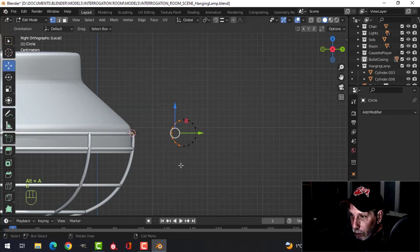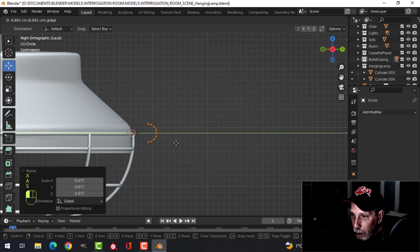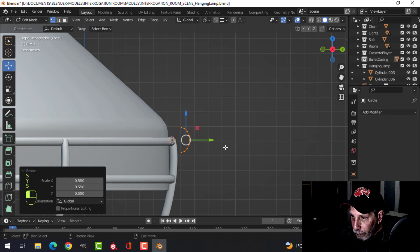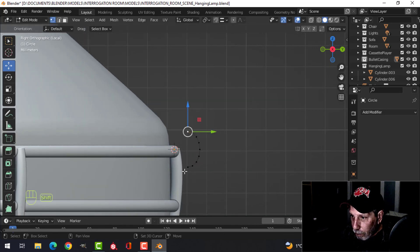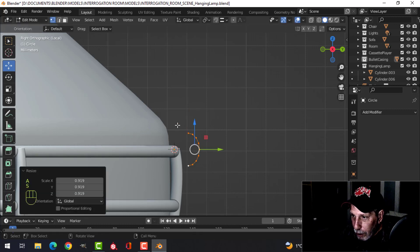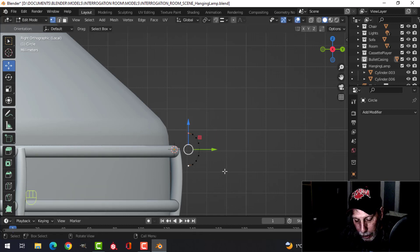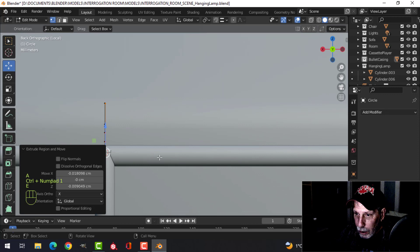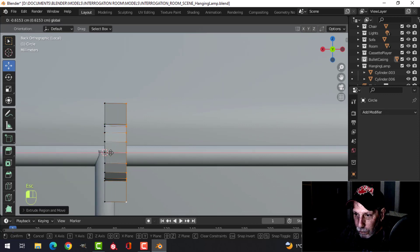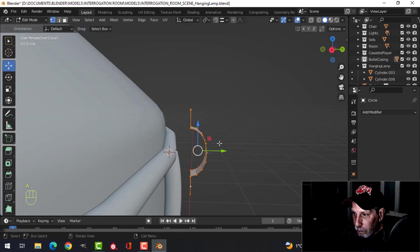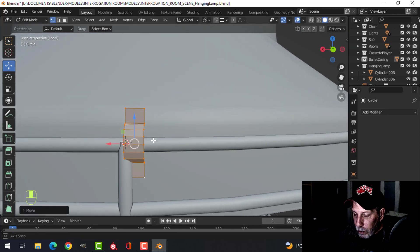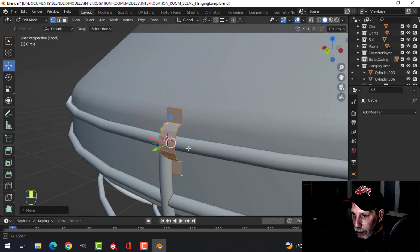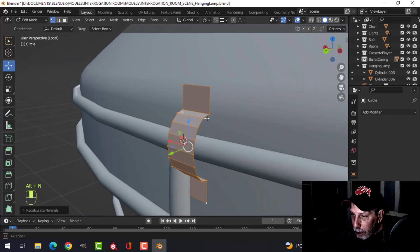I'm going to look from the side and get rid of these back vertices. I'll pull this in — I'm looking for some kind of clip to hold these to the main part of the lamp. I'll scale this in line, do E and S Z, then extrude it out. I may have to move this down a little bit.